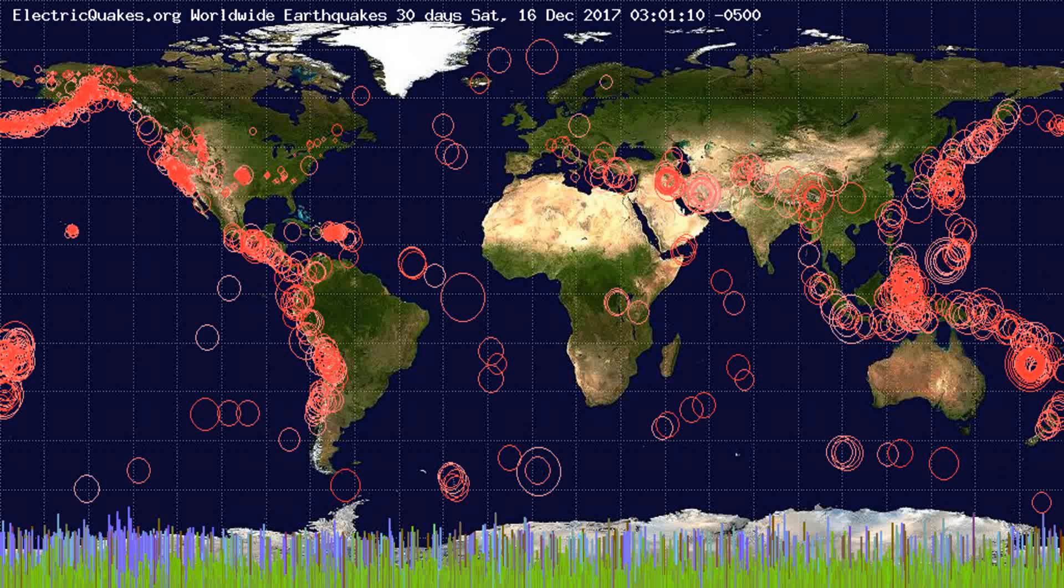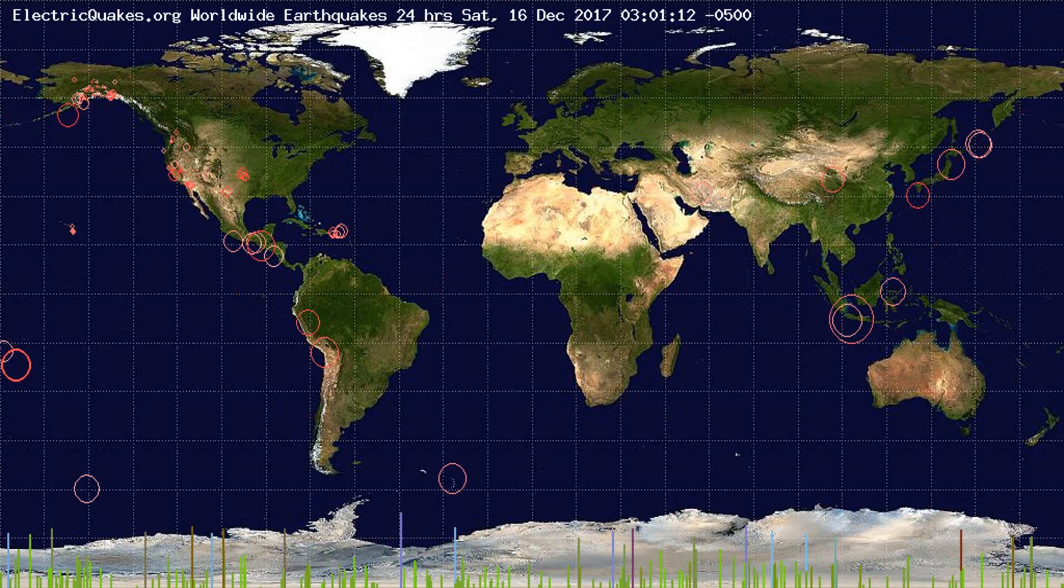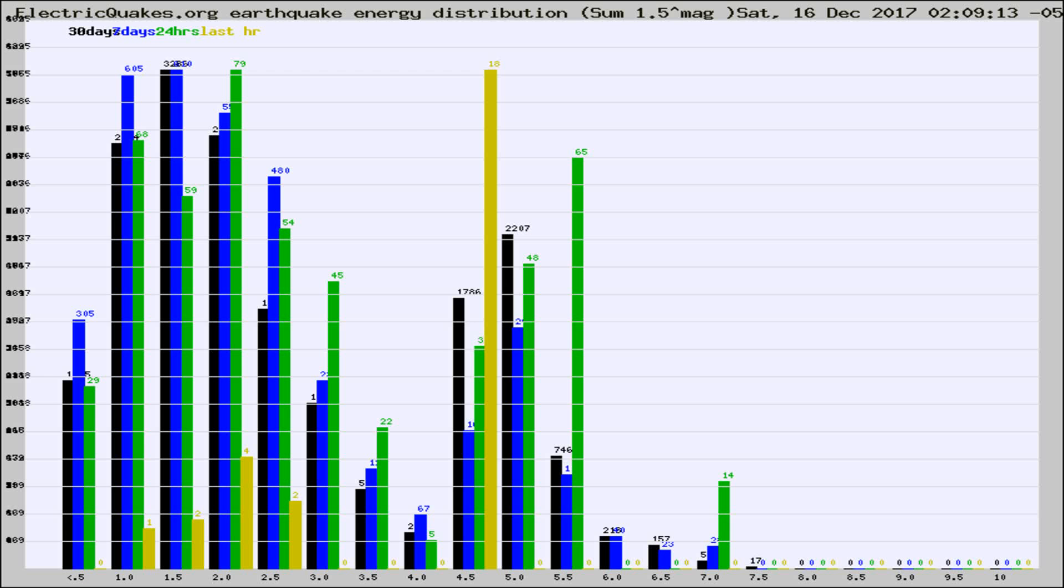You're looking at the earthquakes plotted in the world from the past 30 days, 7 days, 24 hours, and past hour.